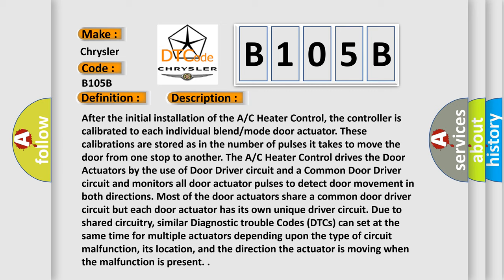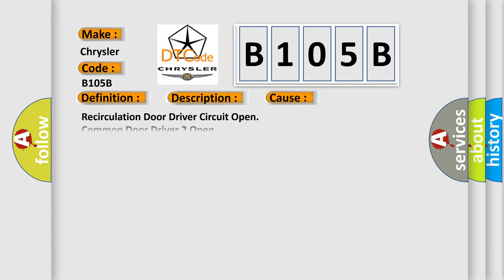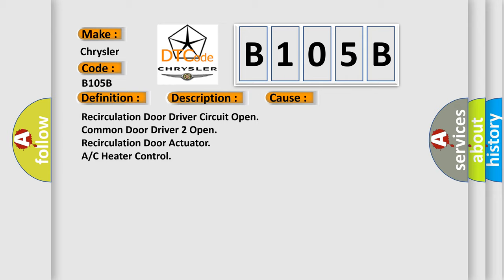This diagnostic error occurs most often in these cases: recirculation door driver circuit open, common door driver open, or recirculation door actuator or AC heater control issues.